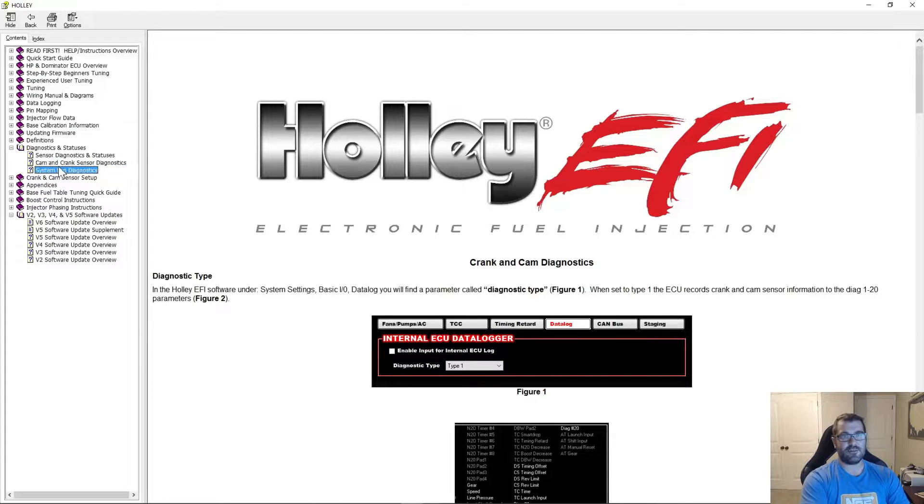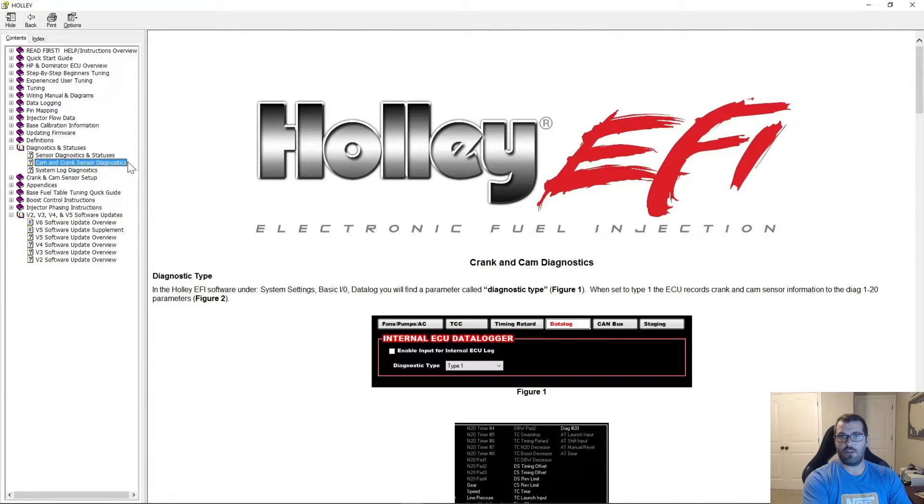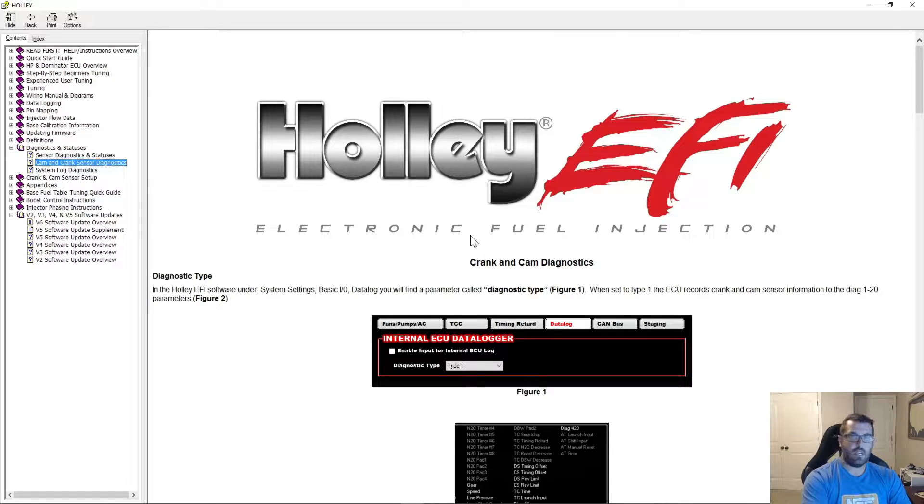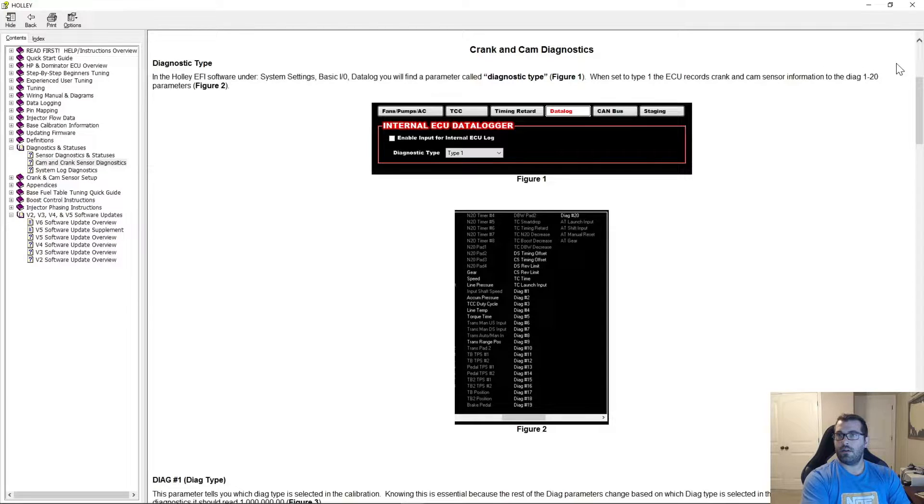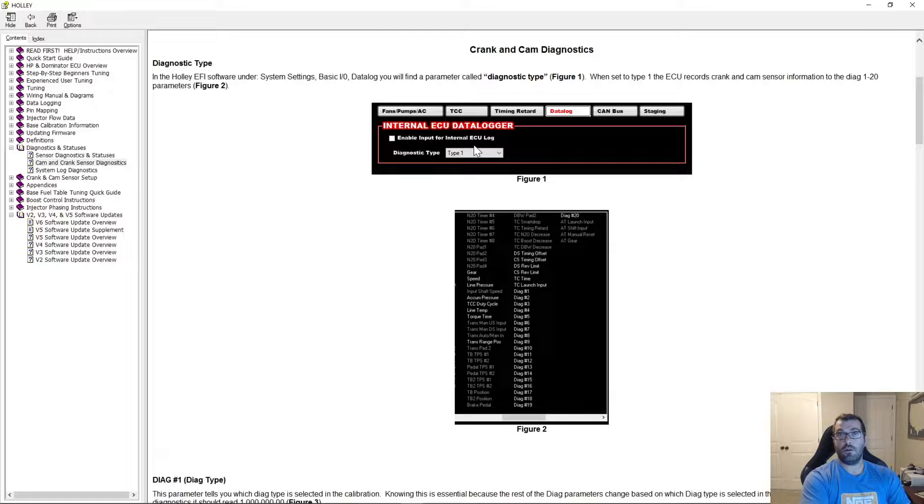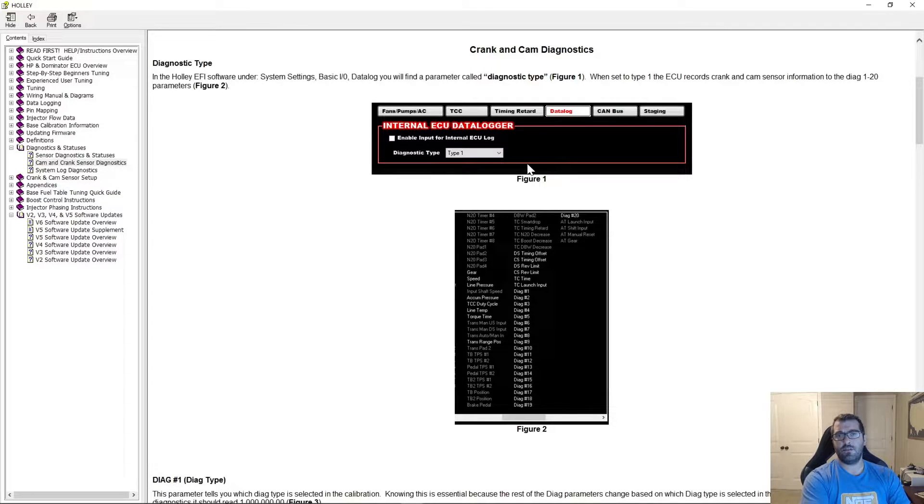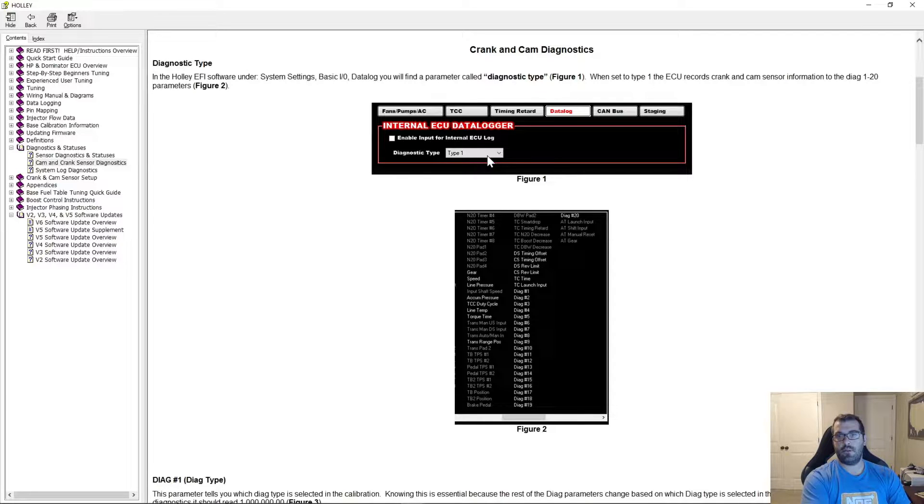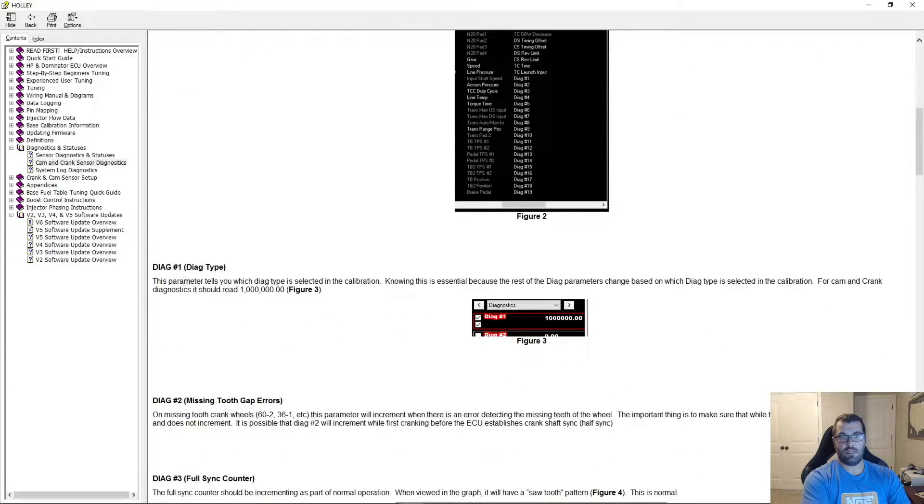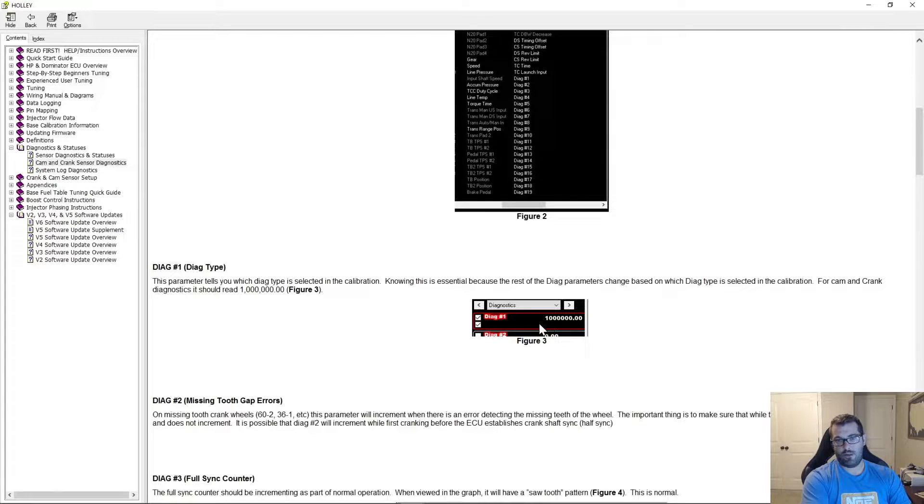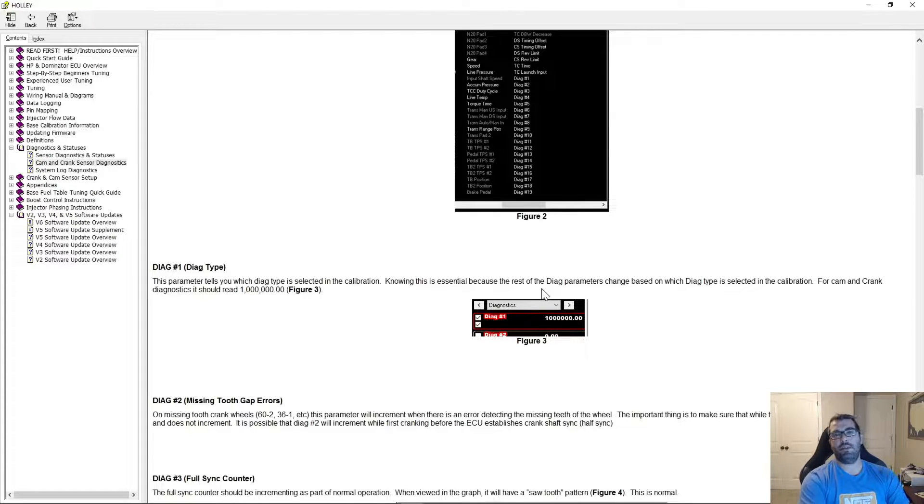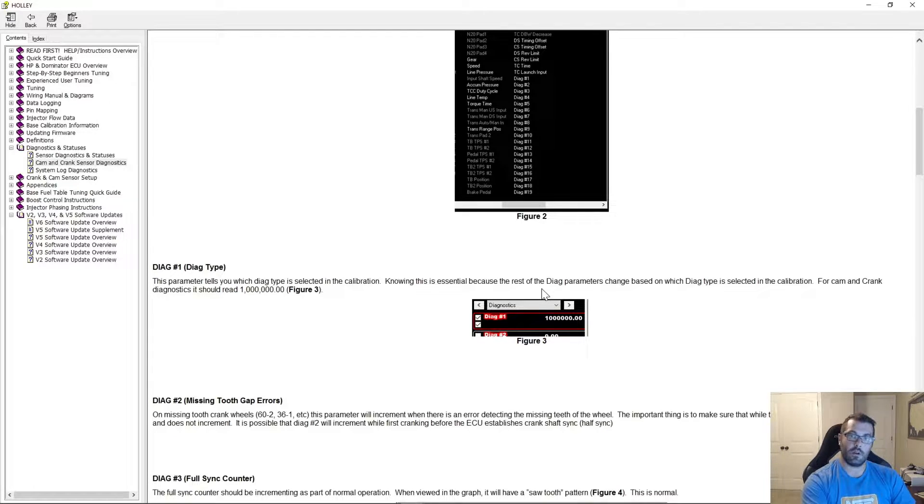It also has some system log diagnostics as well, but that's for another video another day. But you'll see that we have type 1. This is where it sets it up. Basically, if you go under your basic IO under the system ICF, and I'll show you in a minute, there's the diagnostic type. Type 1 is 0. So if you look here, Diag type number 1, 1 0 0 0 0 0. So for cam and crank, just know it should read that. That's just a quick sanity check. Make sure that your tune is set that way before you go looking through your log expecting 6 and 7 to work.